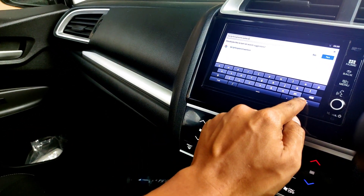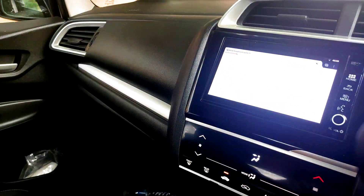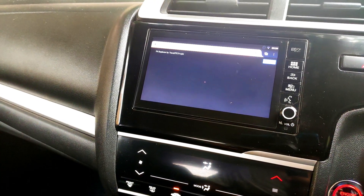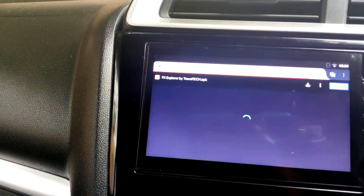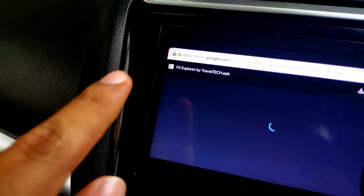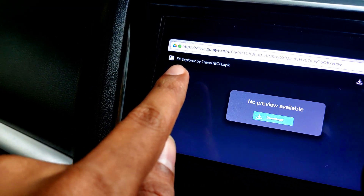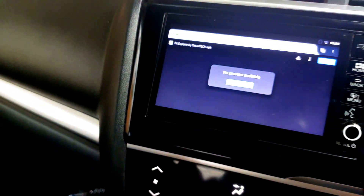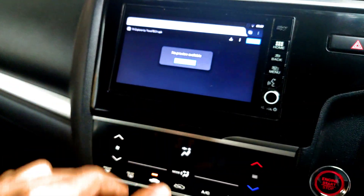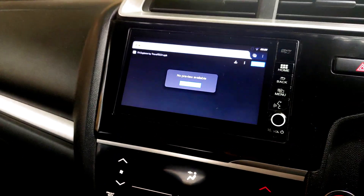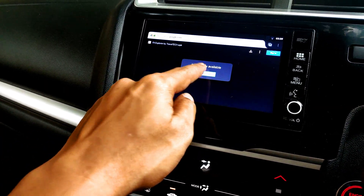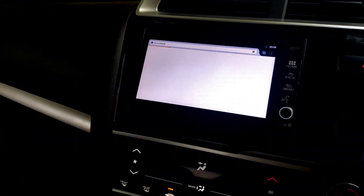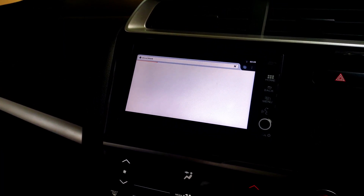Once you type in that address, click on the Go button in the bottom right of the screen. It is going to open up a Google Drive page. As you can see, the Google Drive page has opened up and in the top left corner it is written 'FX Explorer by Travel Tech.' Once this page opens up, go ahead and click on the Download button in the middle of the screen.